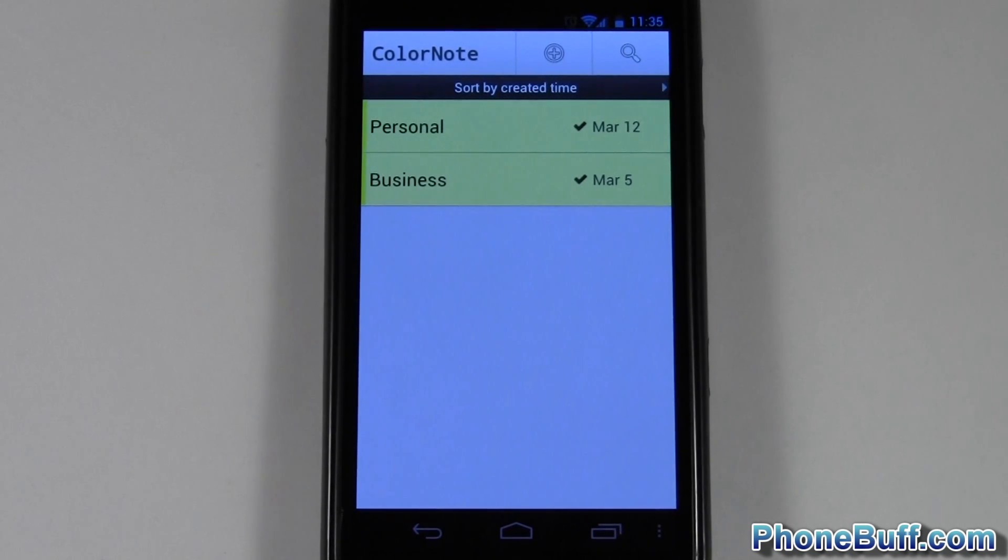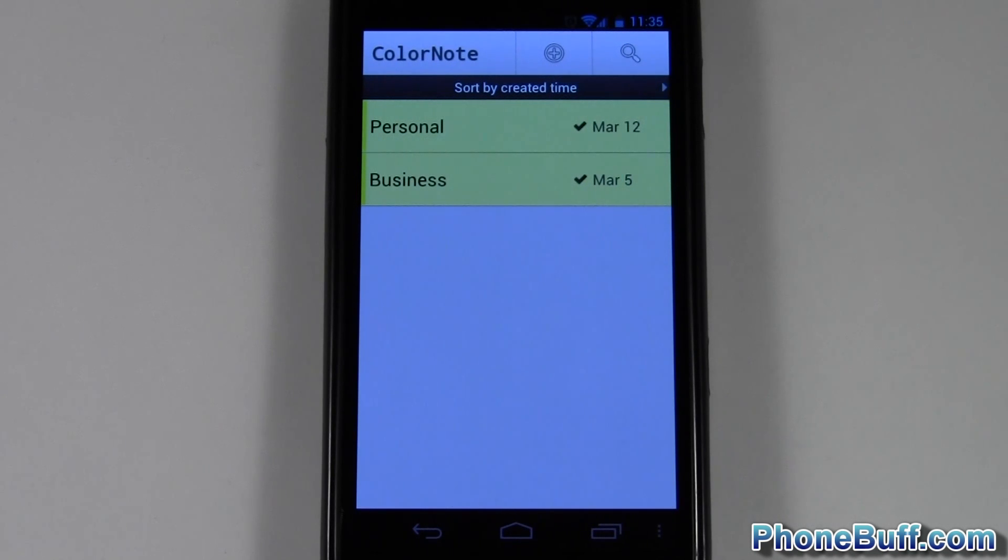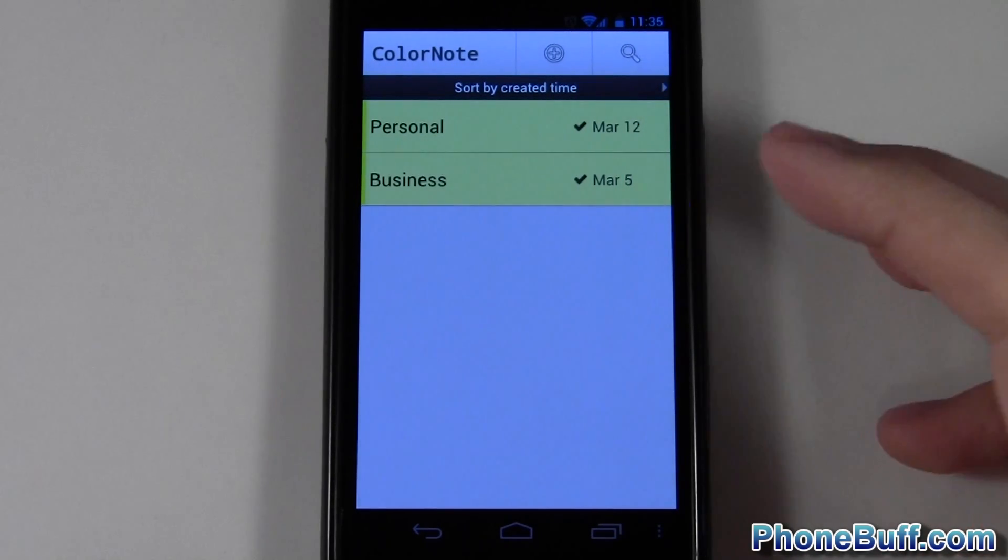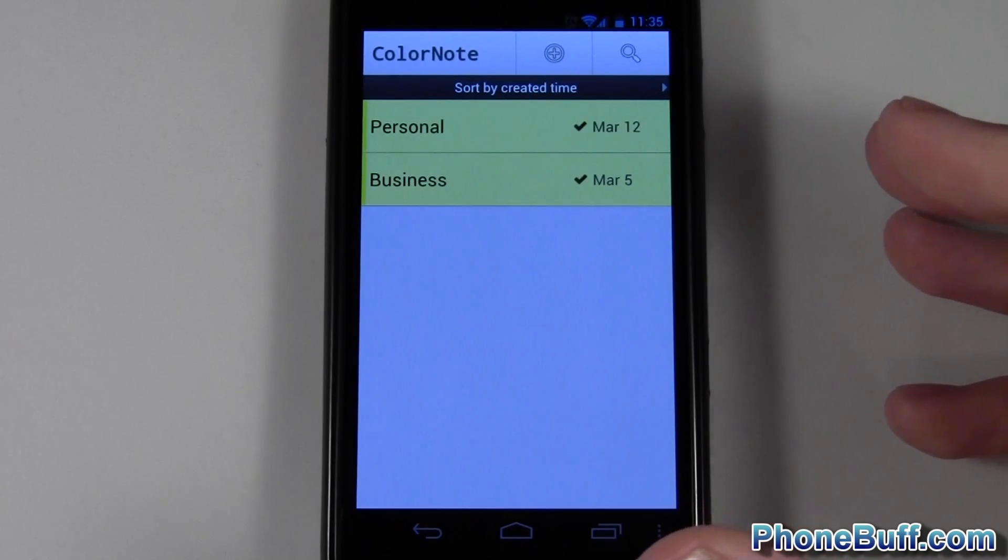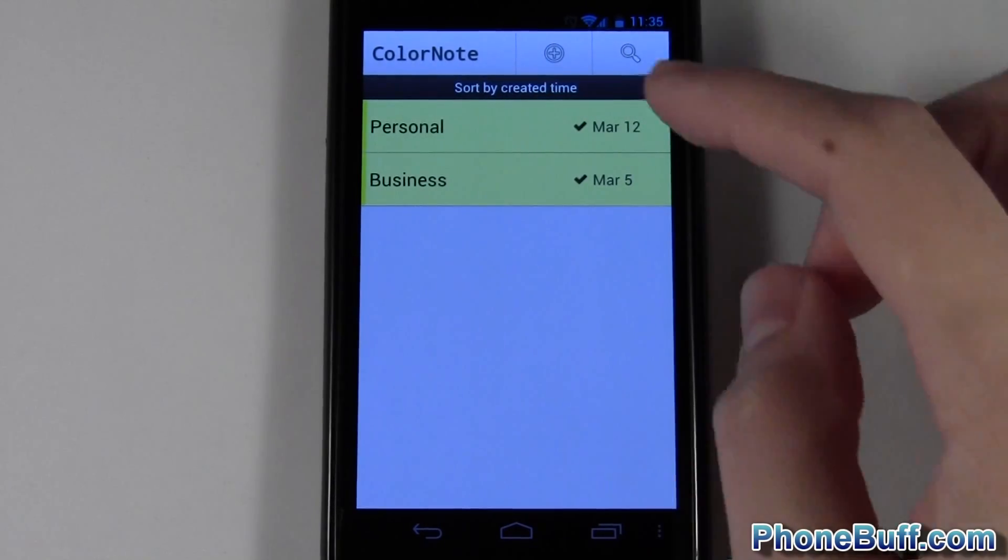Hey guys, it's David here from PhoneBuff.com, and in this video I'll be doing a quick review on the ColorNote app, available for free on the Google Play Store. There are a whole bunch of features on this app, so I'm not gonna be able to go over all of them in depth, but I'll try to do a quick overview.